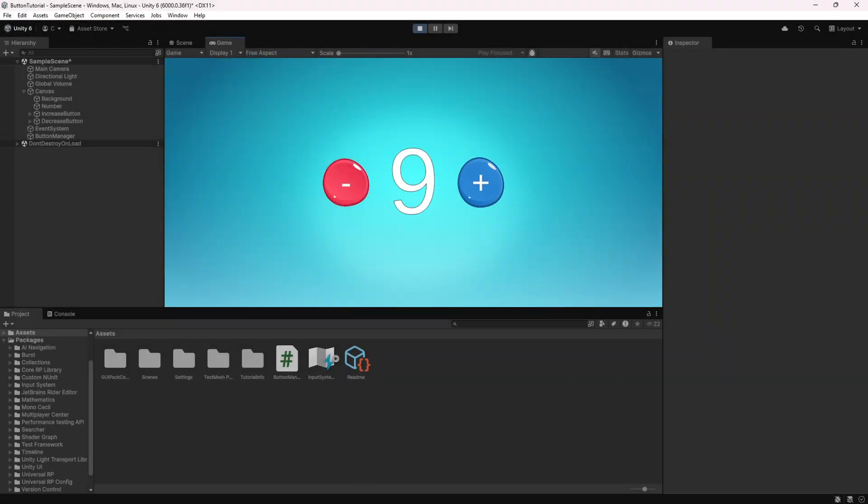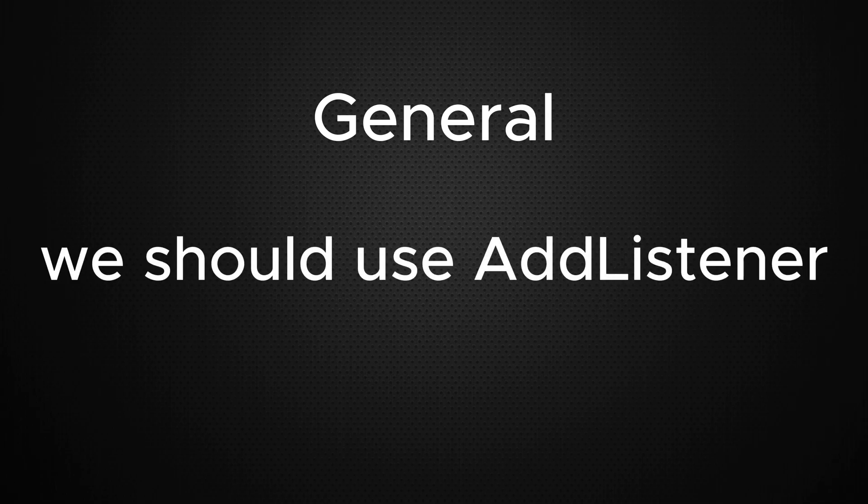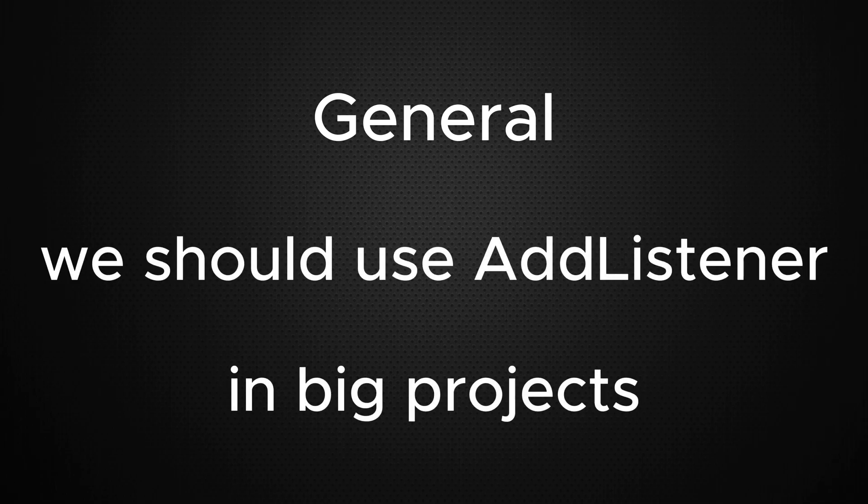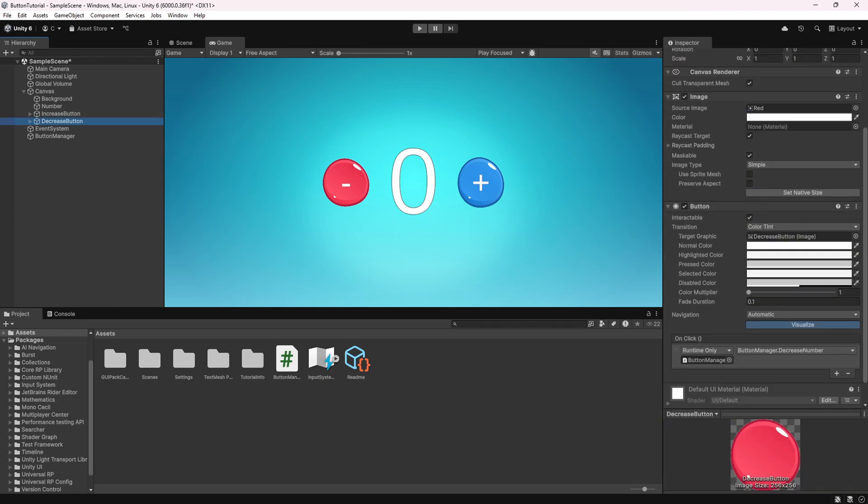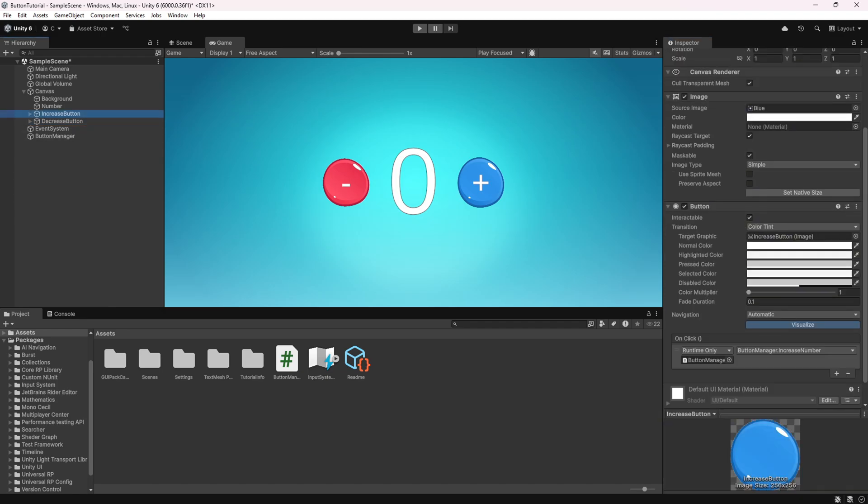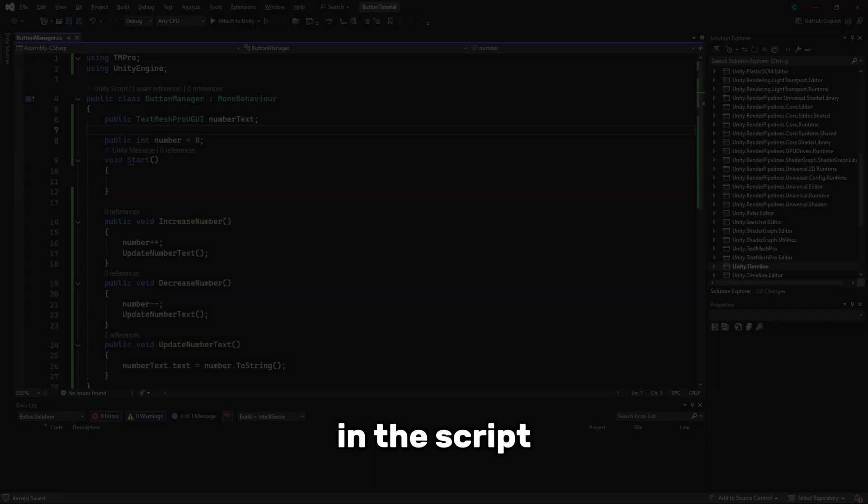Now, let's move on to the second method, AddListener. In general, AddListener is preferred in larger projects. It gives us more control over the button's functionality because we can add event listeners programmatically in the script.